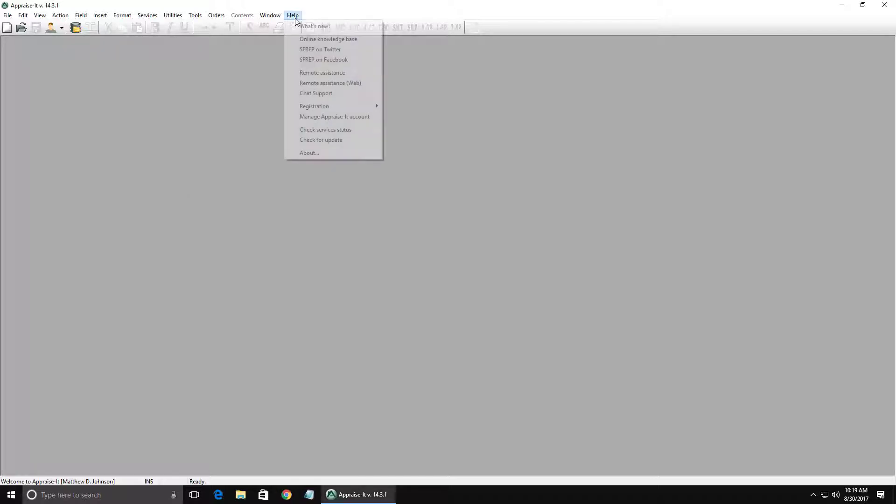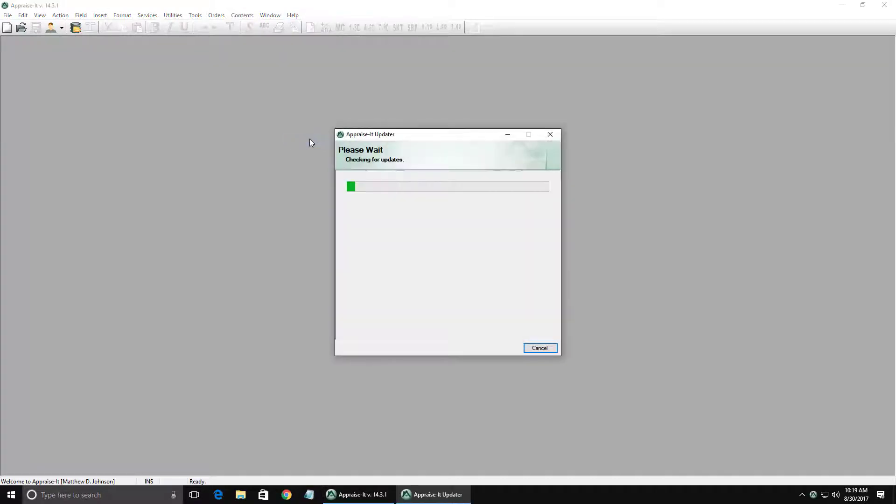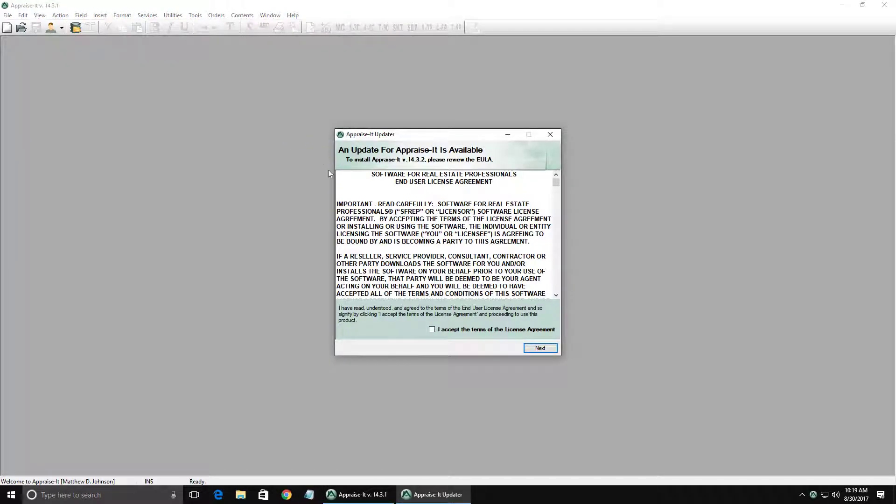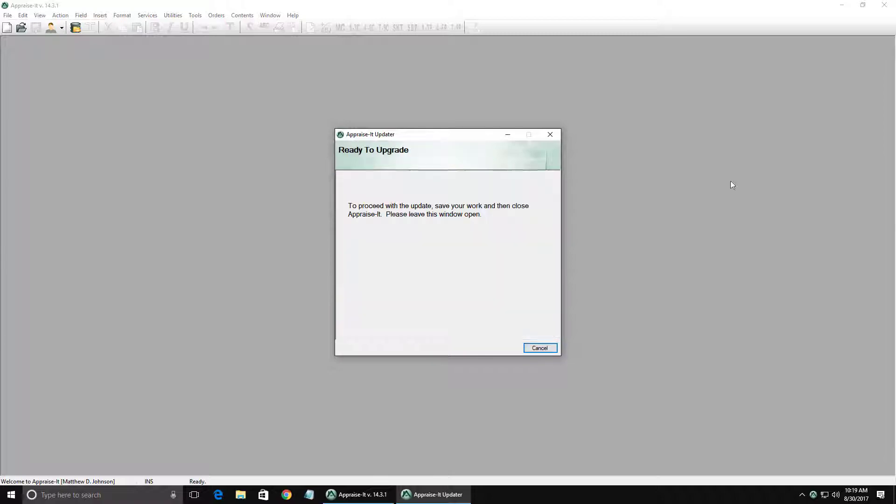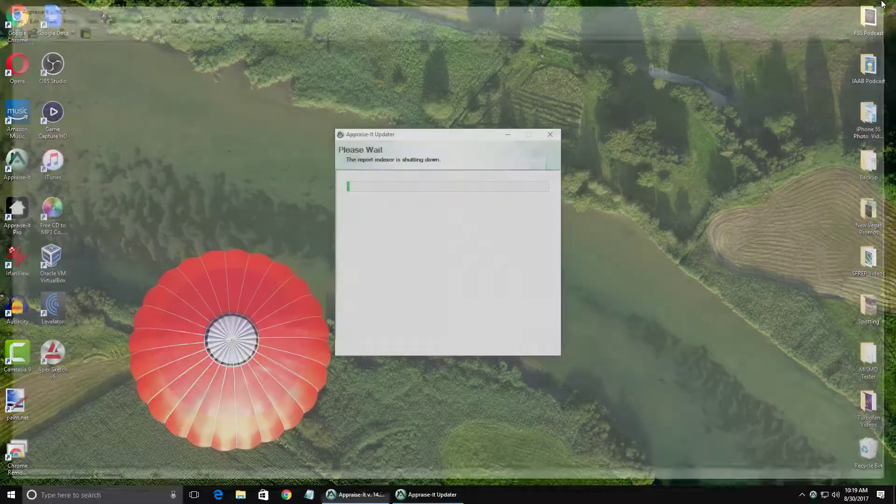Good news, you don't have to do anything to appraise it. The Inspect-A-Lot integration is already built into the latest version of Appraise-It. To ensure you have the latest version installed, simply go to Help & Appraise-It and select Check for Updates and follow the prompts if you have any update available to install.